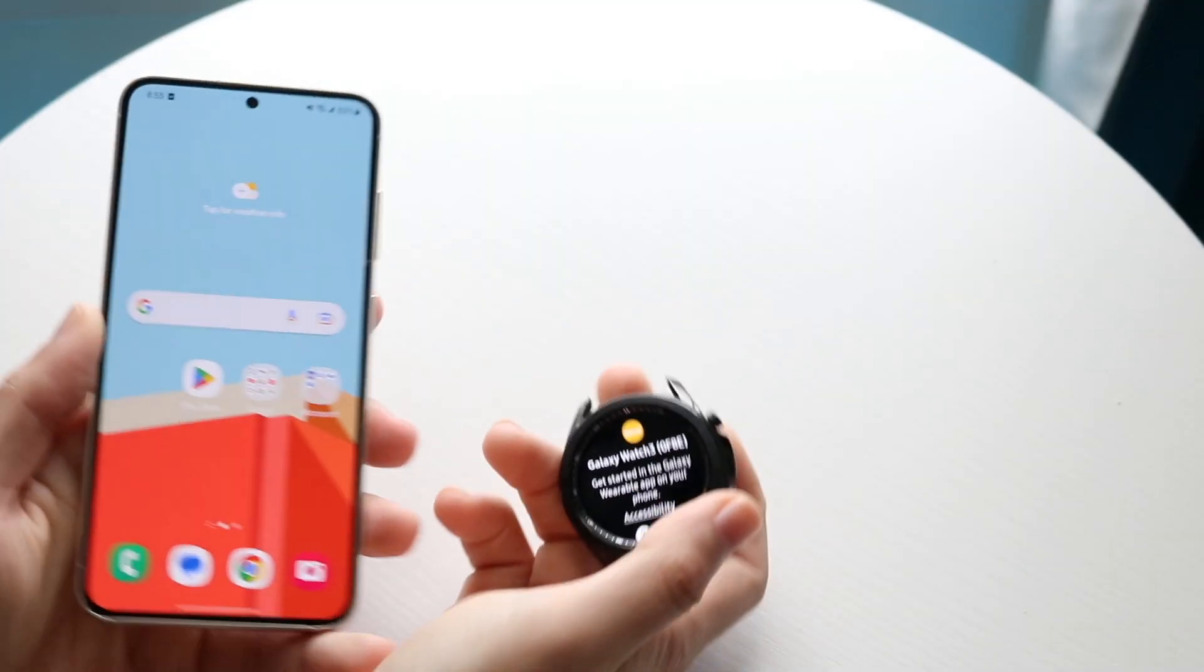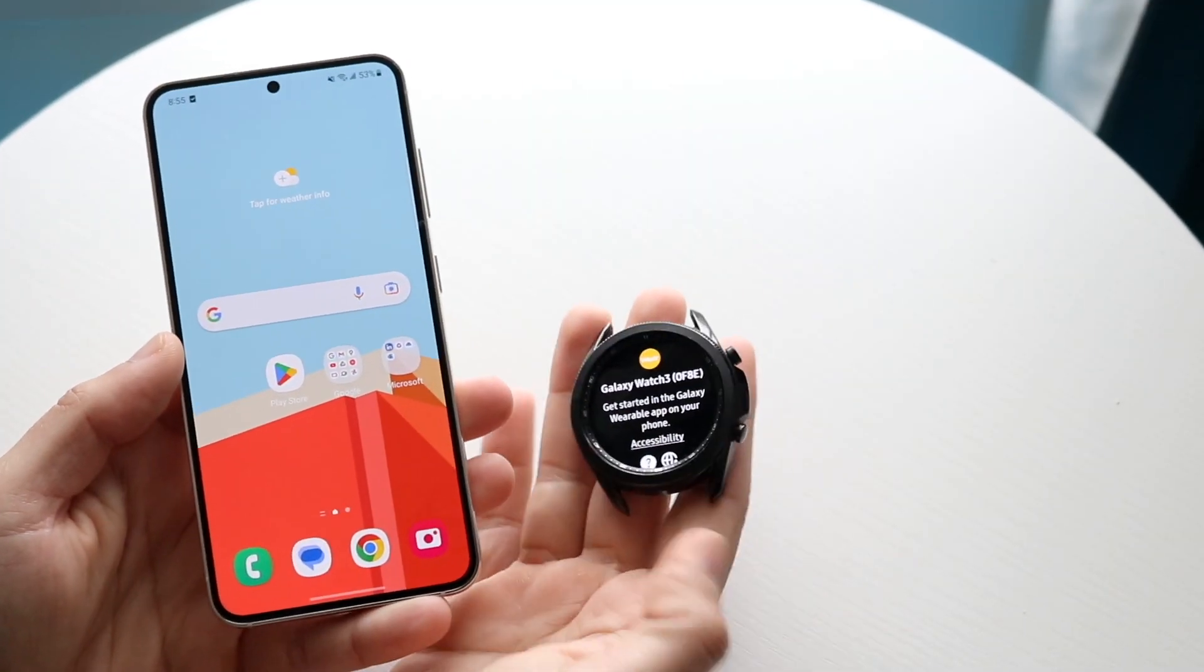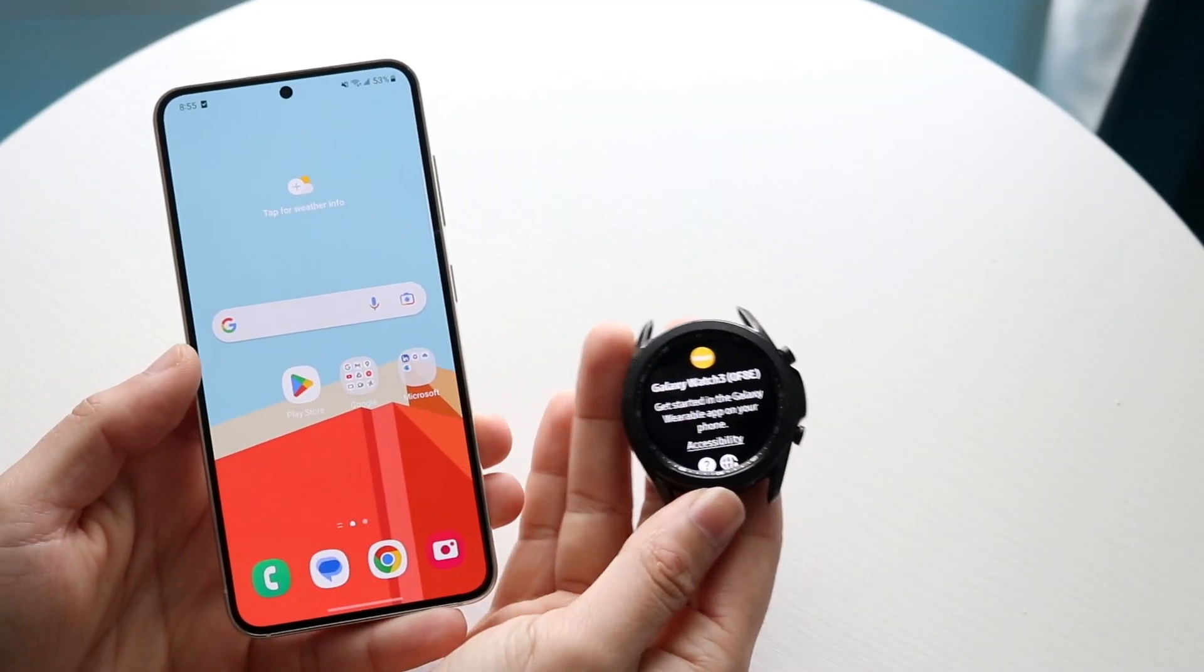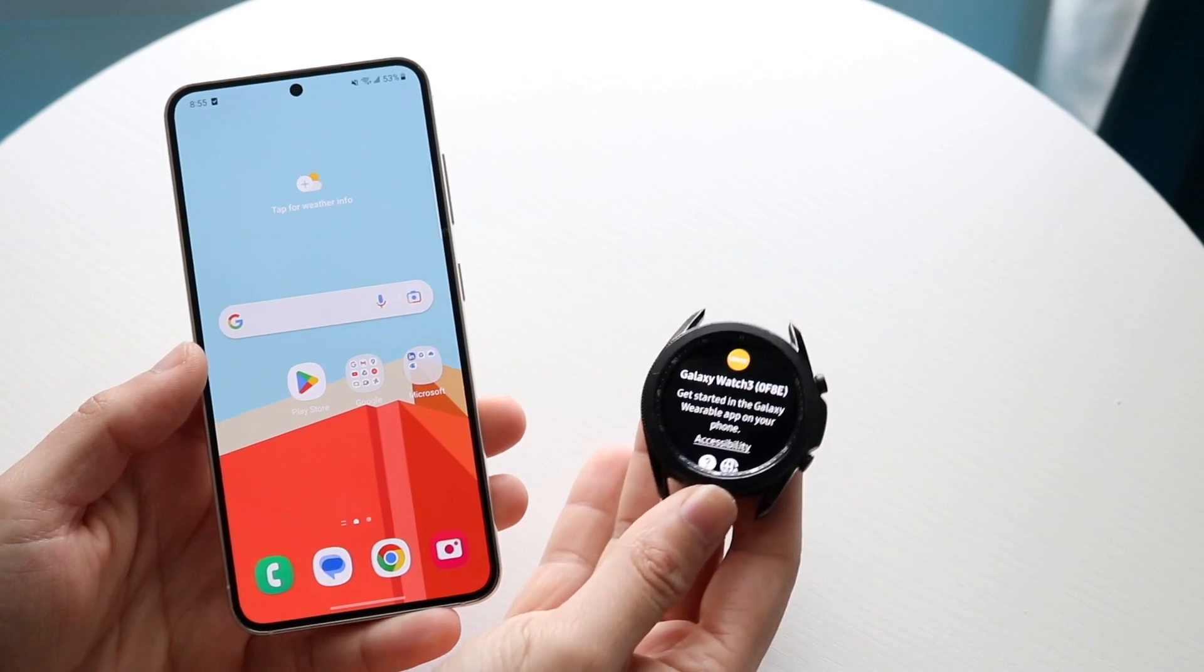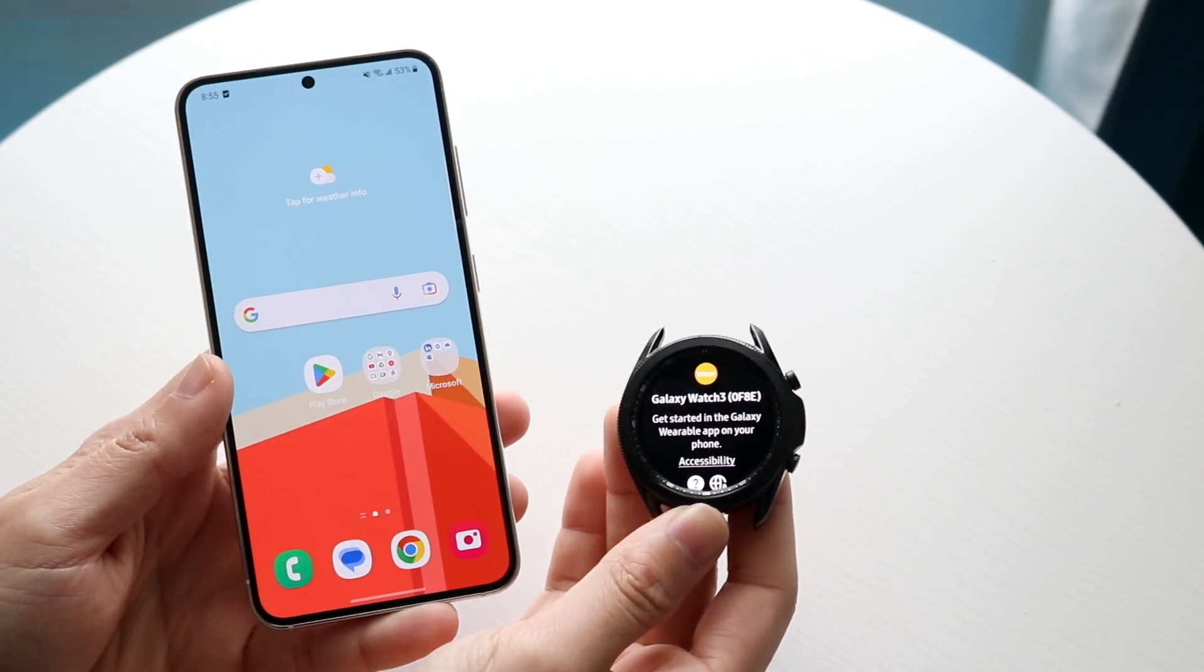So you might be trying to figure out how to connect your Galaxy Watch with your Samsung Galaxy S23. In this example, doing this is actually very basic.